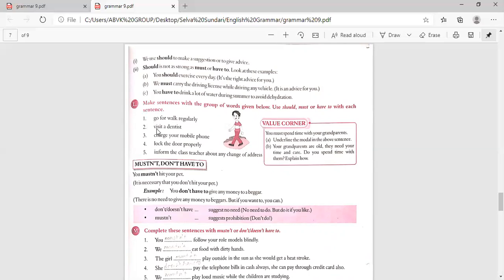You should go for a walk regularly. You must visit a dentist. You have to charge your mobile phone. You must lock the door properly. You must inform the class teacher about any change of address.